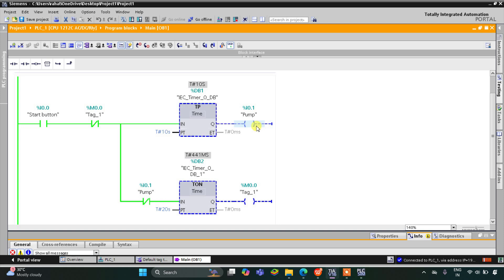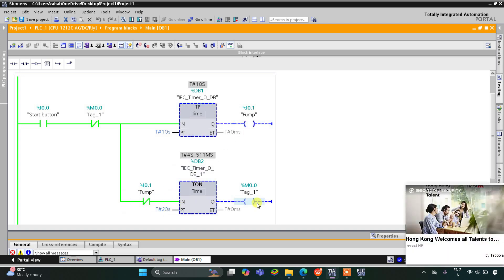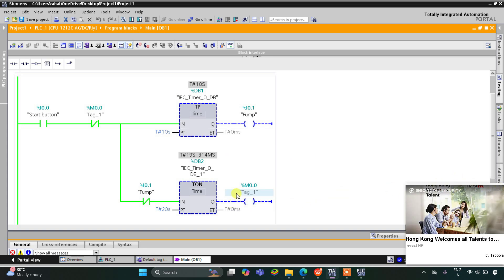After 20 seconds, M0.0 gets triggered and then gets off, and the pump turns on again. The pump remains on for 10 seconds, then waits 20 seconds, and the cycle repeats — on for 10 seconds, off for 20 seconds, over and over. That was all about this example. Thank you for watching.